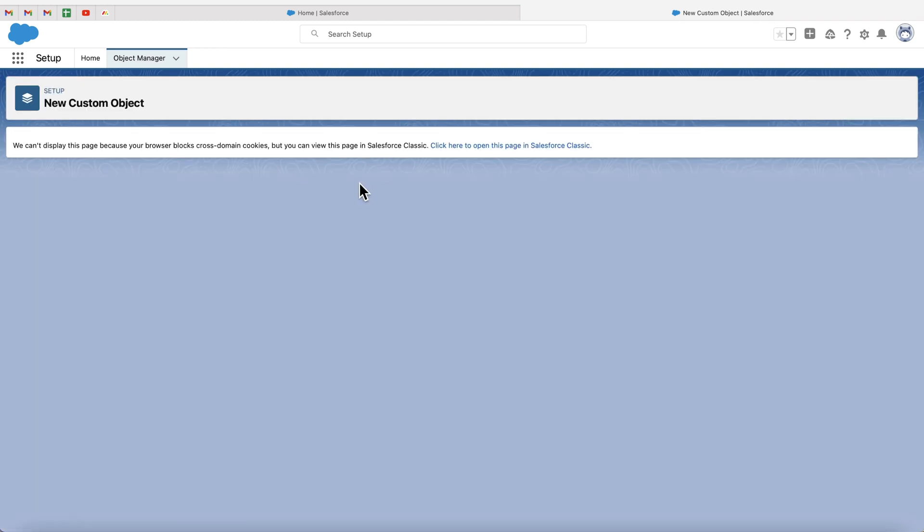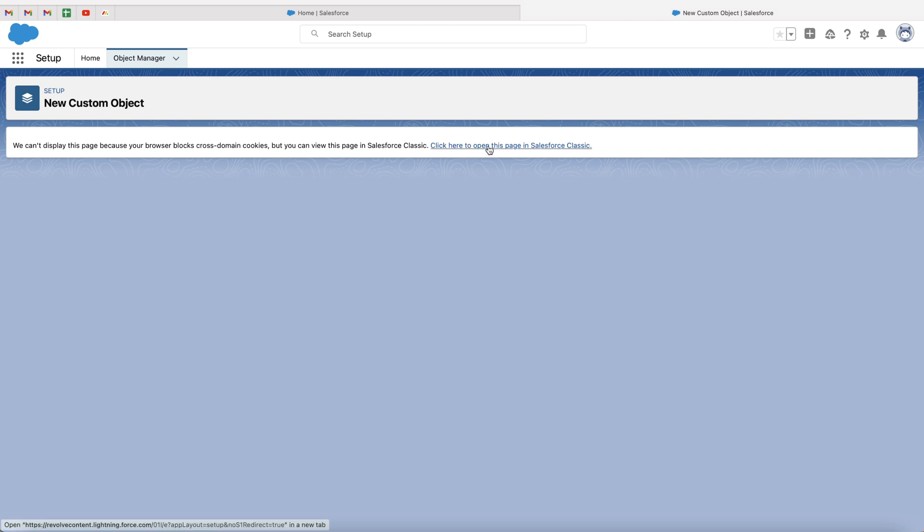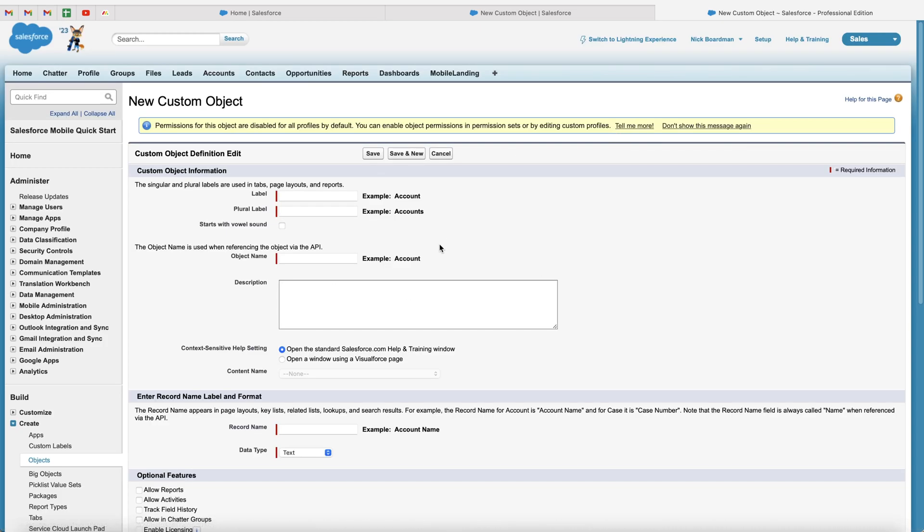Go ahead and click that and you'll be presented with this page here. The front end of Salesforce is on Salesforce Lightning. The back end is still on Salesforce Classic. So just go ahead and press click here to open page in Salesforce Classic. And you're going to be presented with this screen here. Now this may seem very overwhelming, but trust me, I'm going to walk you through everything. It's super simple.